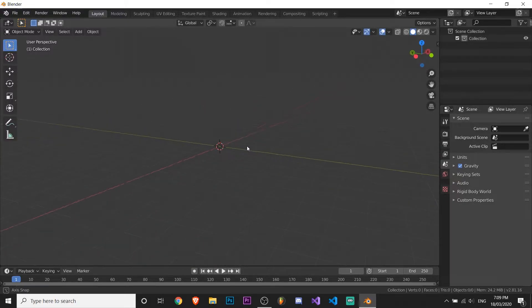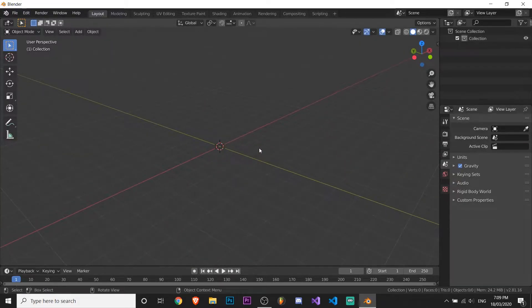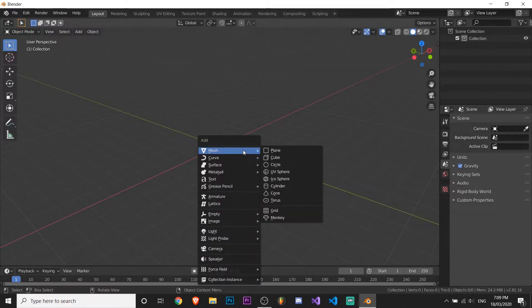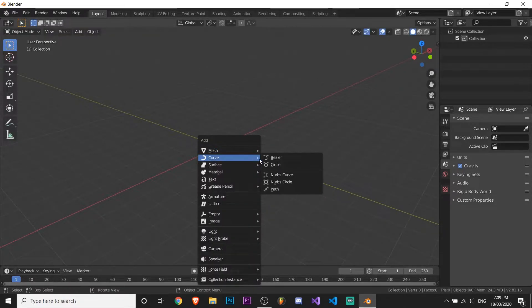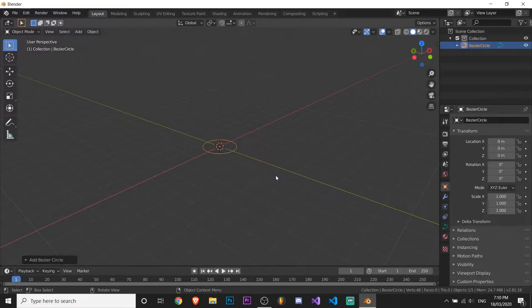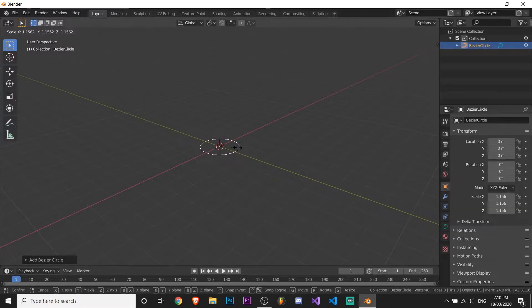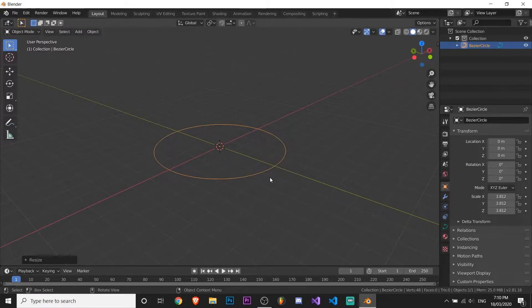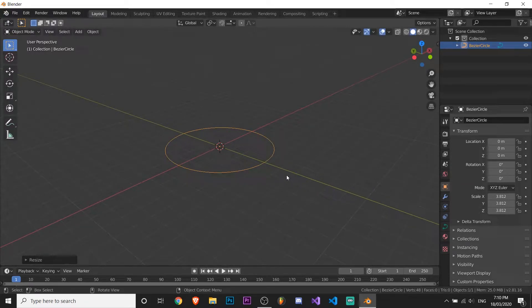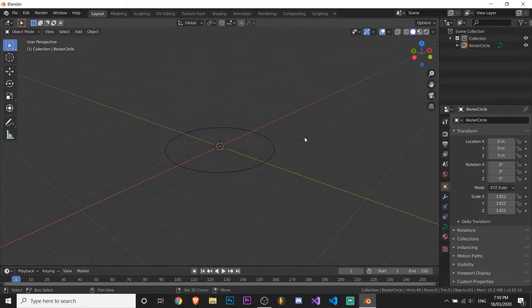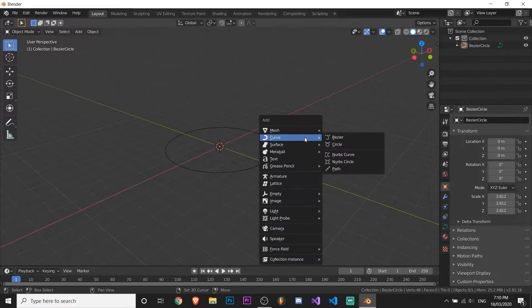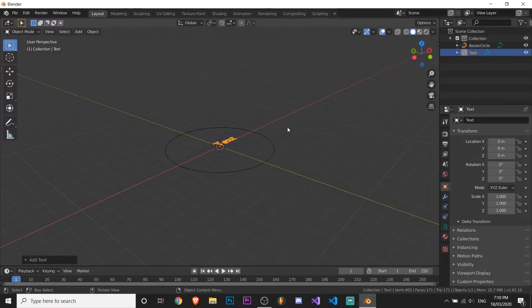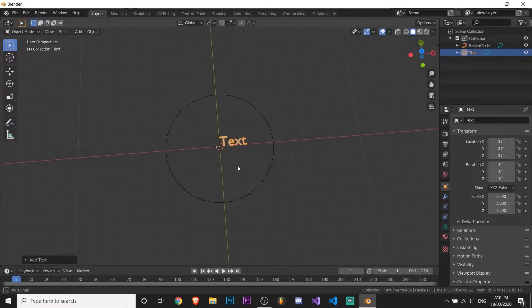And next thing you should do is press shift, so hold shift and then press A and make a curve circle or whatever. Press S and move your mouse to make it a bit bigger. So the next thing you want to do is create the text, so just deselect that, press shift and A, and create text.